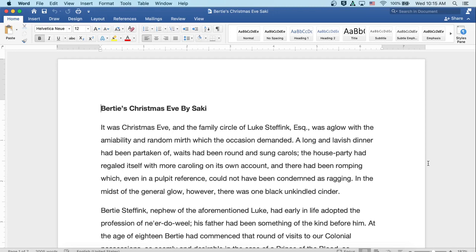A long and lavish dinner had been partaken of. Waits had been round and sung carols. The house party had regaled itself with more caroling on its own account, and there had been romping which even in a pulpit reference could not have been condemned as ragging. In the midst of the general glow, however, there was one black unkindled cinder.